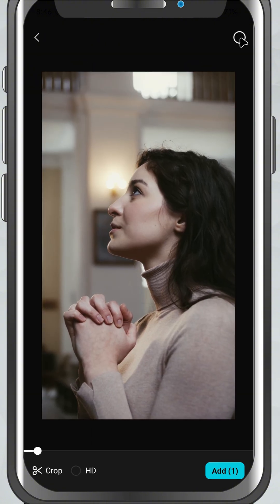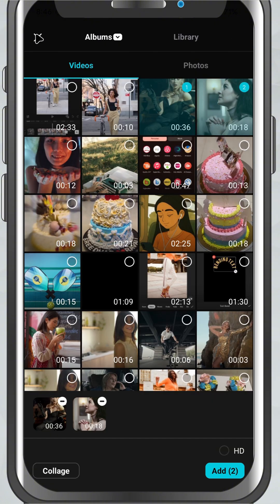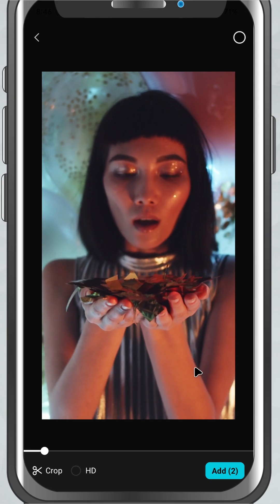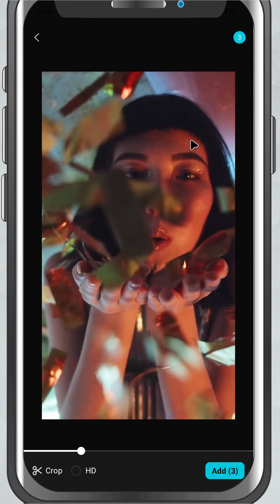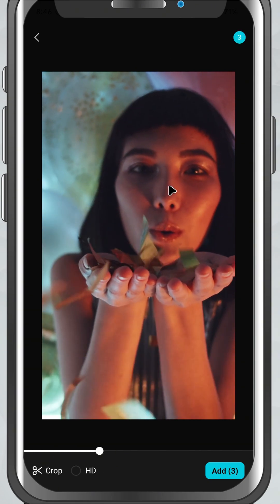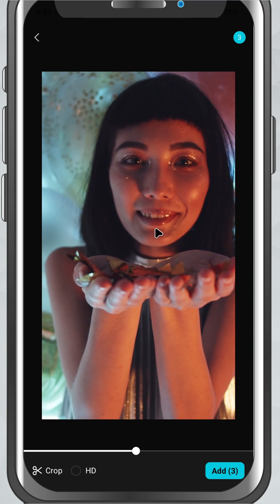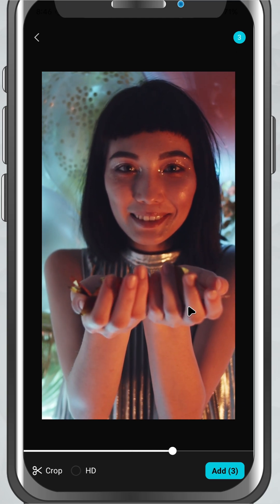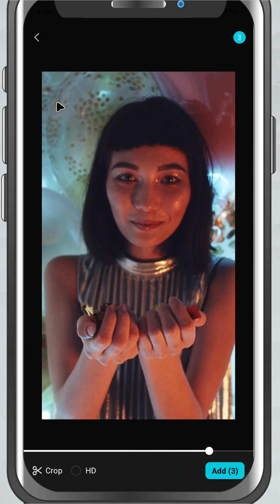To import media, simply tap on the photos or videos you want to include in your project. You'll see a little check mark appear on the selected items. Want to select multiple files? No problem, just keep tapping on everything you need in the order you want them to appear.